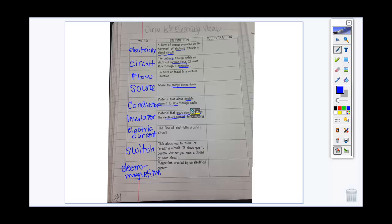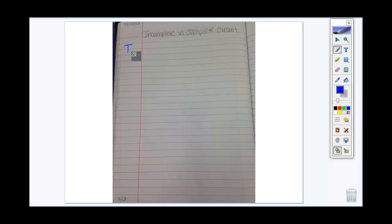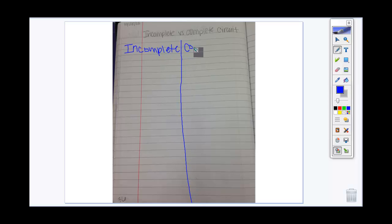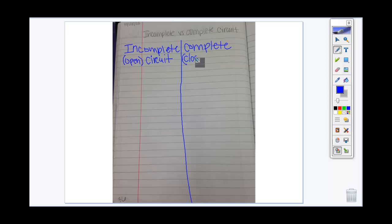These are our key vocabulary words — make sure you are studying them and understand all the parts of a circuit and how electricity can flow. Now that we know all of the parts, we want to make sure we understand when a circuit works and when it doesn't. Flip to page 36. Our title is going to be incomplete versus complete circuit. Make a little T-chart with two sections: incomplete or open circuit on one side, and complete or closed circuit on the other.